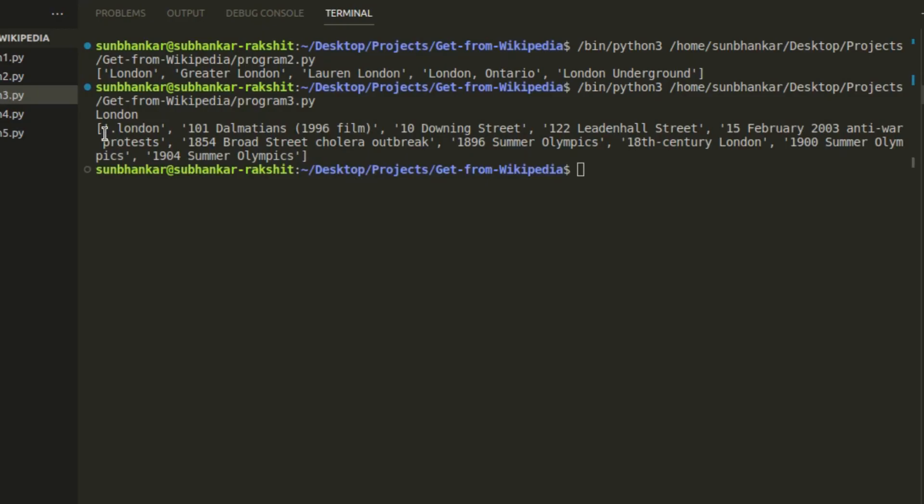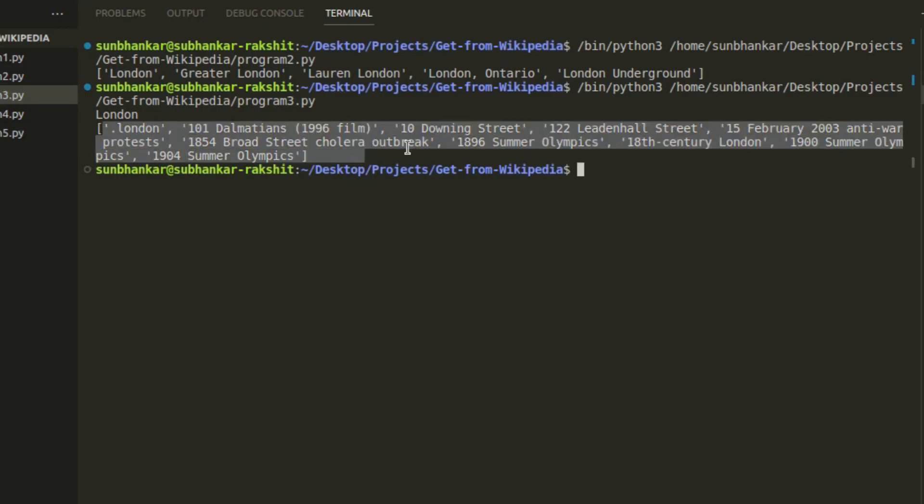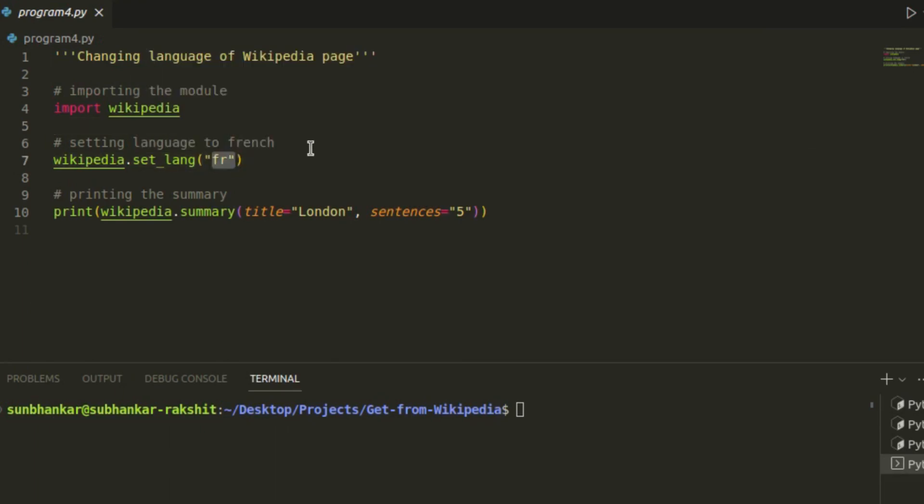We got title name of 10 such links here. Not only English, you can also get result data in your preferred language. I will print here the data about London City in French instead of English. Let's see what happens.